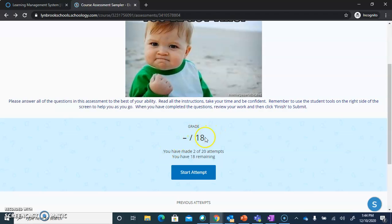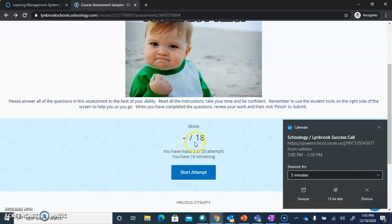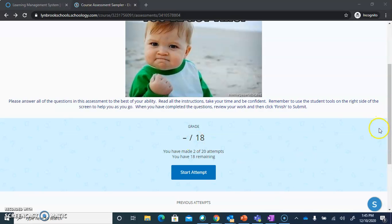As you scroll down you're going to see what your grade is or what it could be. In this example, this assessment is going to be worth a total of 18 points. When you are ready to begin, you are going to click the Start Attempt button.